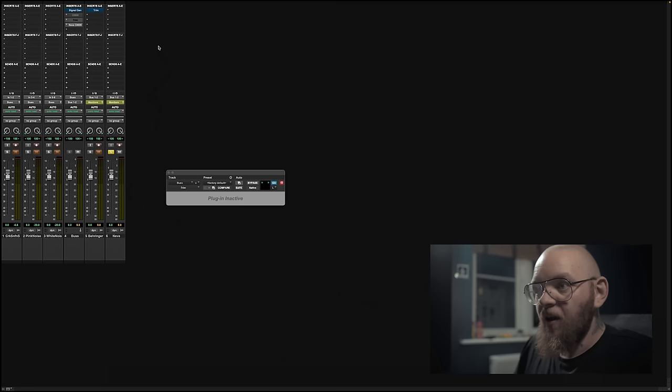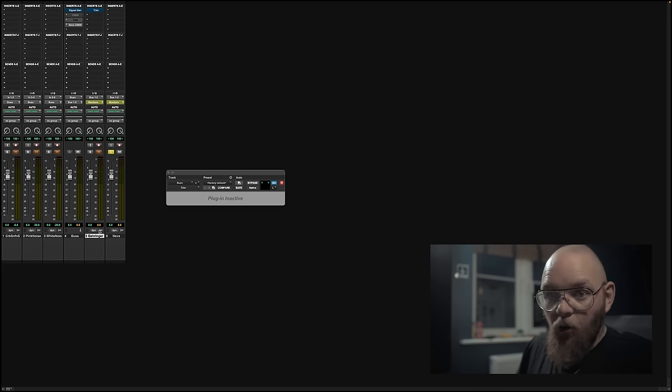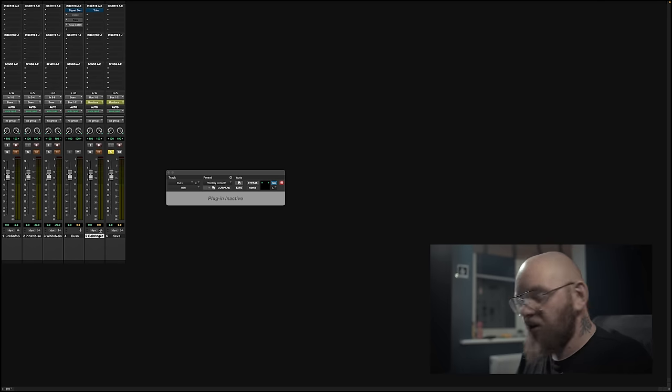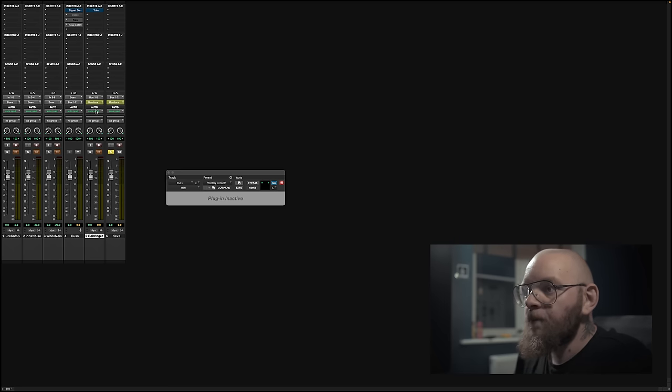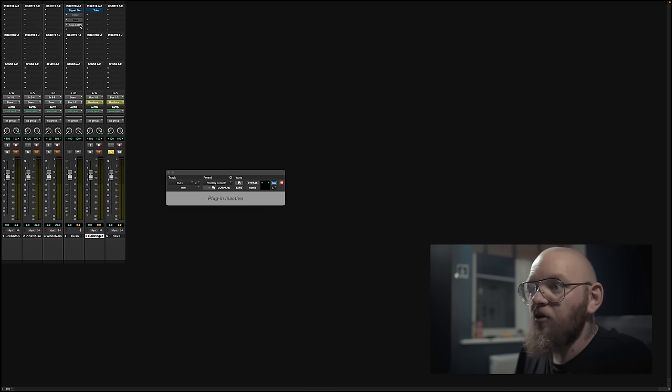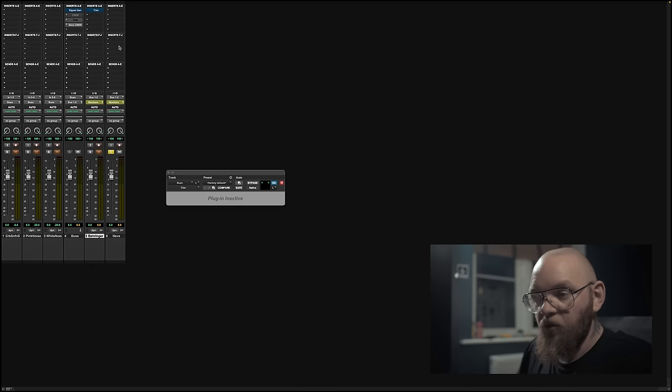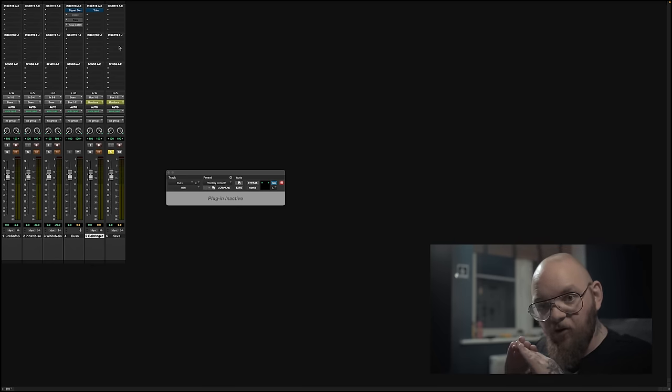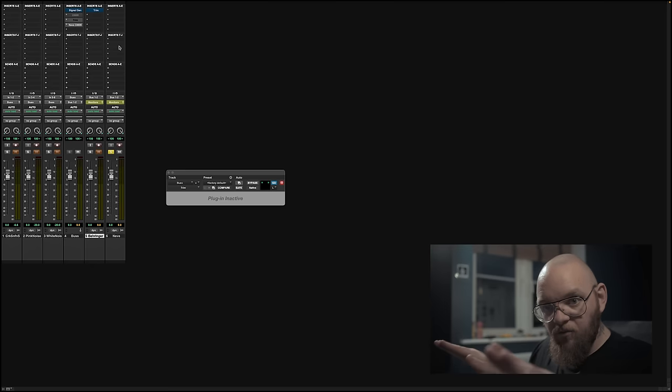The Neve has an ever so slightly higher output than the Behringer, believe it or not. Because they stepped, I couldn't quite get them to be perfect. The only way I could get them to be perfect was by going into the Behringer first, hitting it with the consistent signal, and then reducing the output in Pro Tools by 0.4 dB before bouncing to the Behringer track, which gives me a consistent minus 11.8. I then disable both plug-ins and run the same tests through the Neve, which also comes out at minus 11.8.